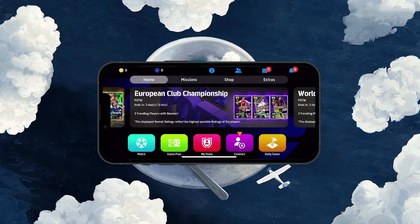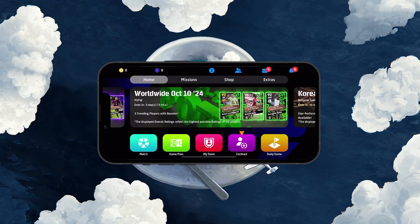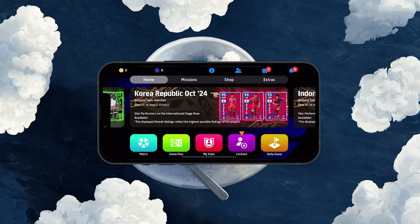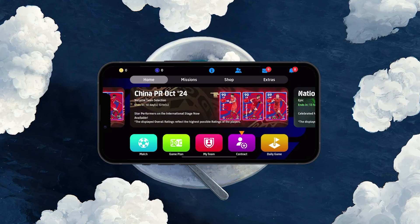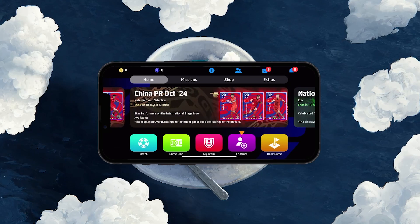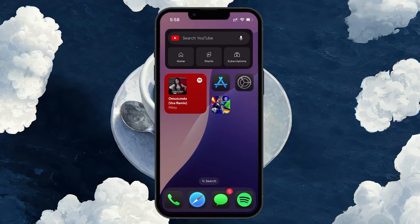If updating the app doesn't solve the problem, it could be a temporary bug on your device itself. In this case, a simple restart on your iPhone might fix it.